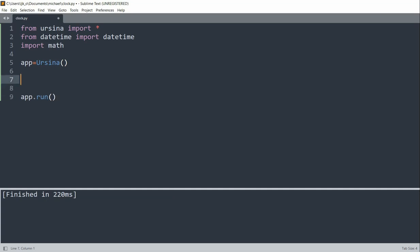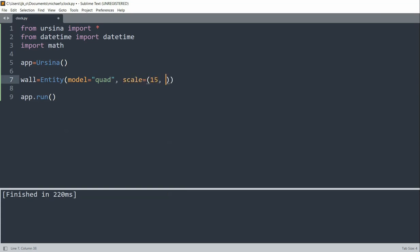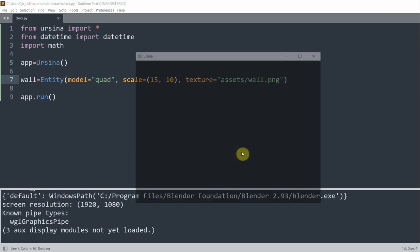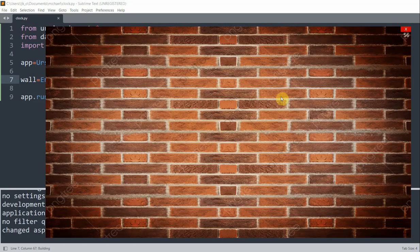Now that we've set up our basic window, to add a background I'm going to create a wall entity. I'll set the model equal to quad, and set the scale equal to 15 on the X and 10 on the Y. Set the texture equal to an image in my assets folder. If I save and run this, now I have my window with a wall background.